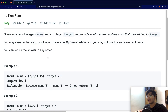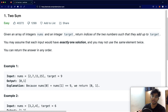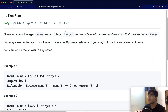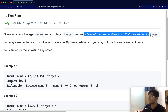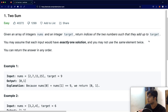Hello everyone and welcome back to another video. Today we're going to be solving the LeetCode question Two Sum. In this question we're going to be given an array of integers called nums and an integer called target. The goal is to return the indices of the two numbers such that they add up to the target, and there is going to be exactly one solution.